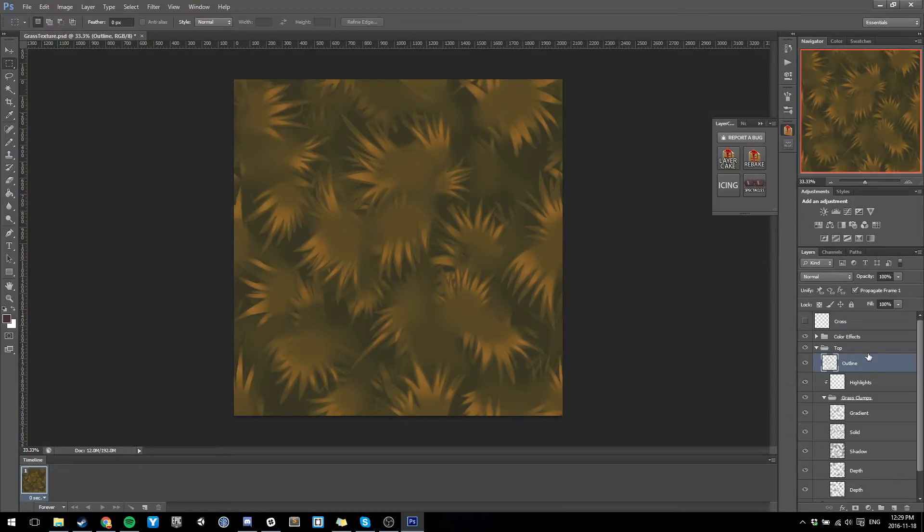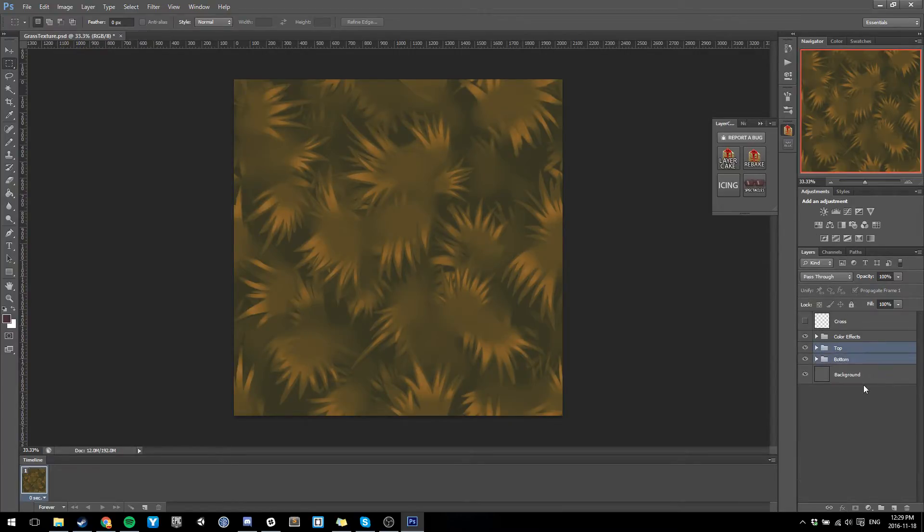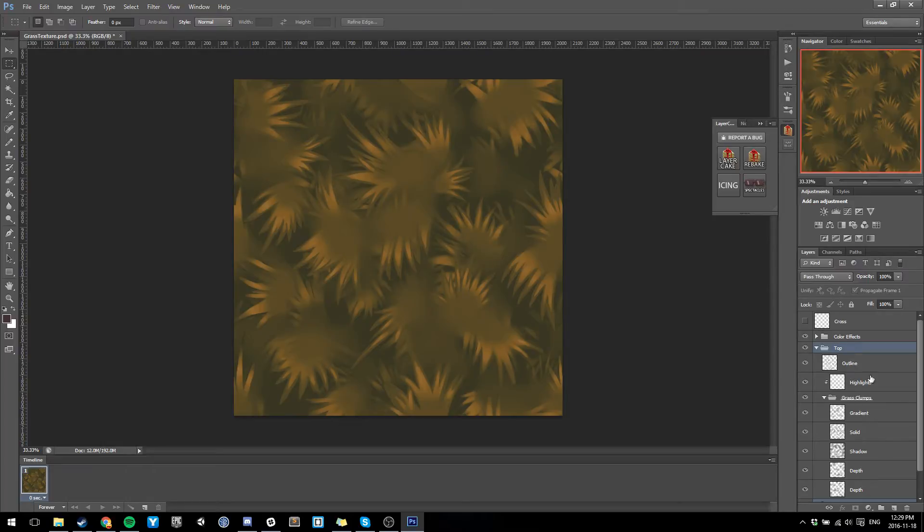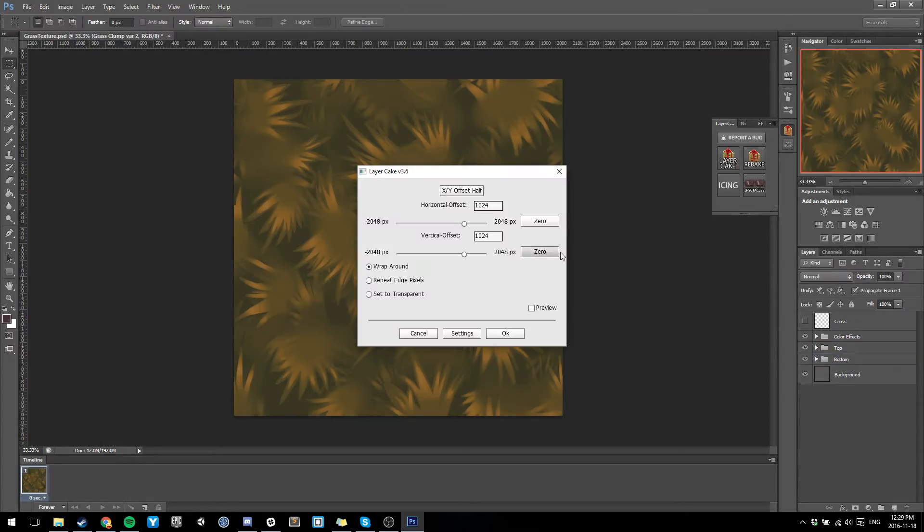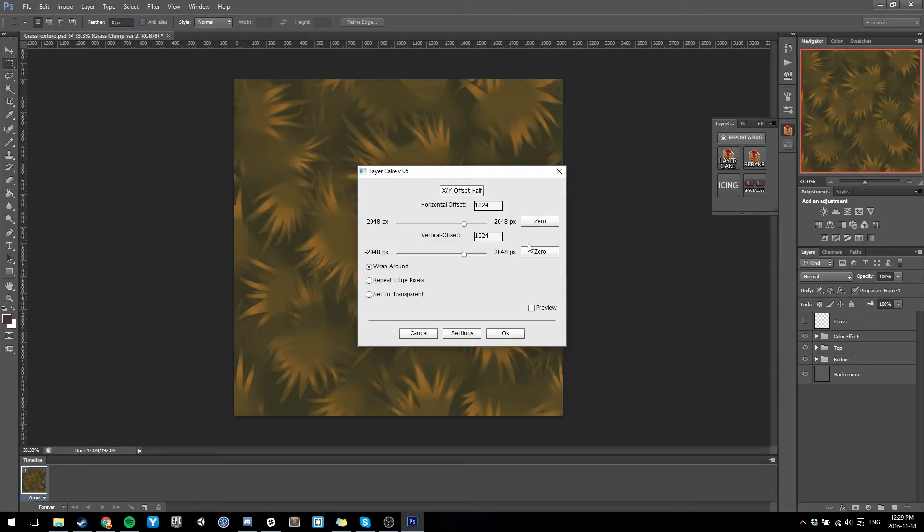With Layer Cake, you can literally just select whole groups or whatever layers you want, hit Layer Cake, select how much of an offset you want - it's got all the same options that the regular offset has.